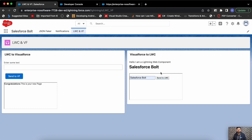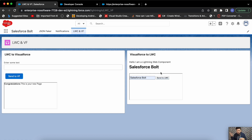I hope you enjoyed today's video. The complete code for LWC to VF and VF to LWC will be available on my blog at salesforcebolt.com, so if you don't want to watch the full video you can go directly to the blog to get the code. Feel free to use it as per your requirements. See you in the next one — thanks for watching!